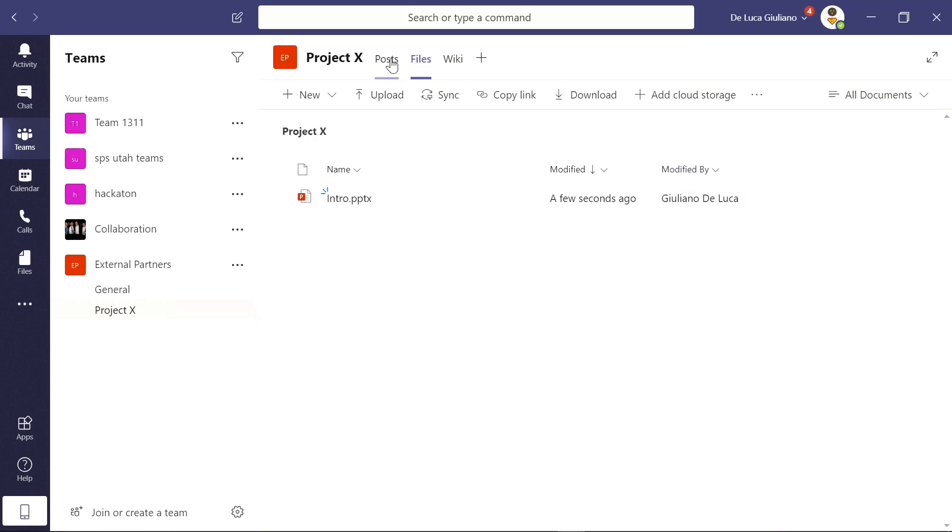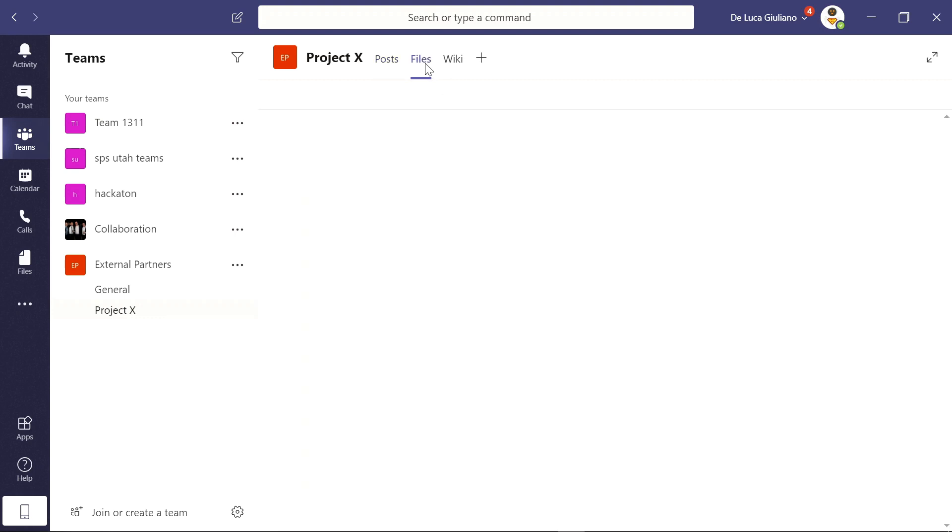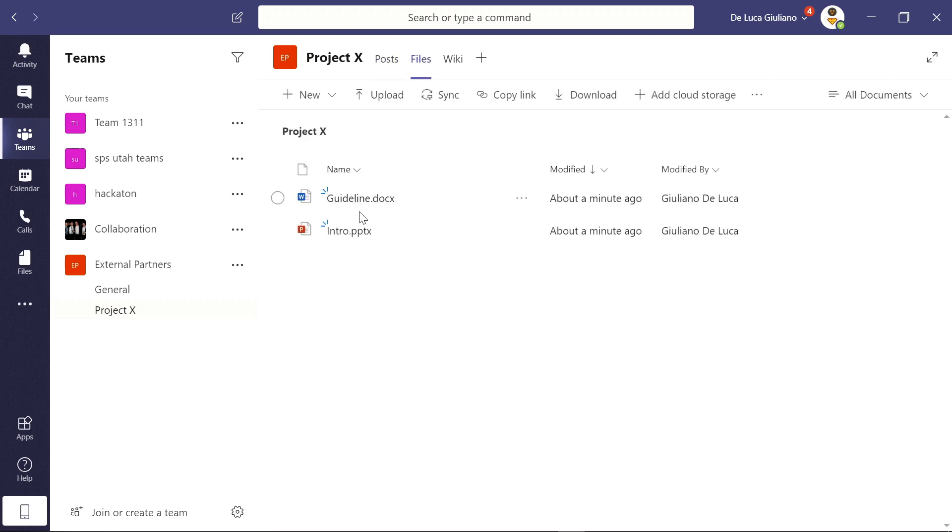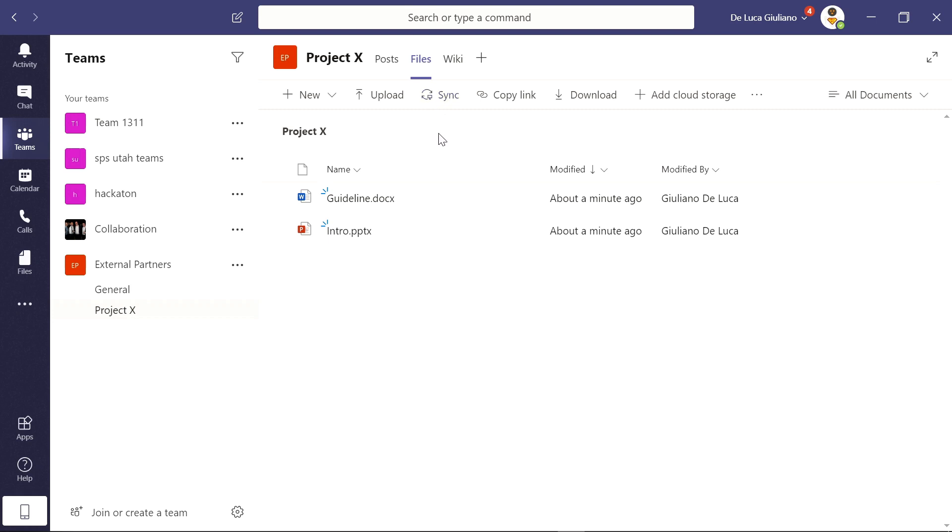And if I refresh the files tab, we have now this new file uploaded and ready to go. My colleagues can now work on this file and see this file. This is very cool.